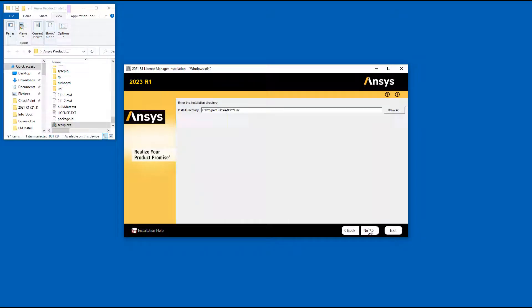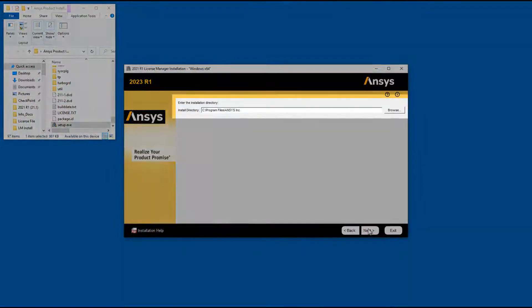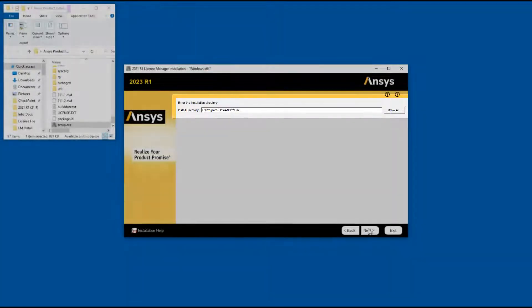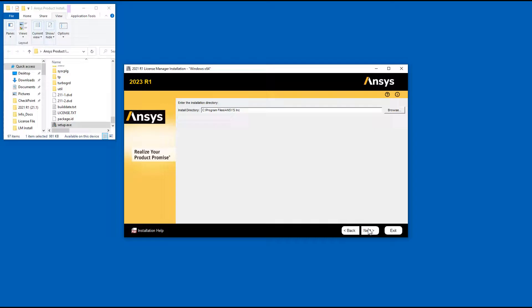Accept the default installation directory, or you may enter your own directory if you are installing License Manager for the first time. Click Next.